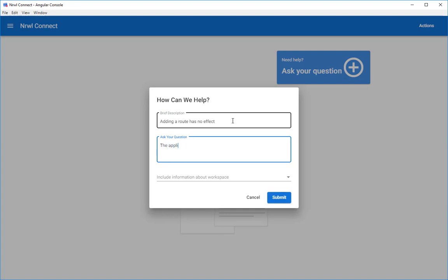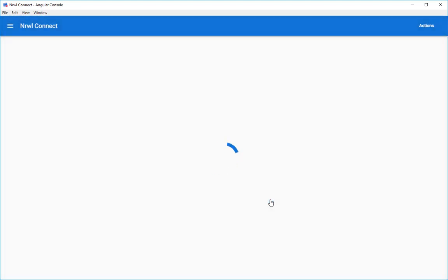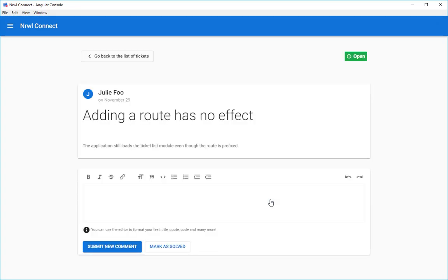Ask a question and select the project you're asking about. And one of our Angular experts is going to receive your question with all the context needed to solve it. Recent logs, recent changes in the repo, configuration files, etc.